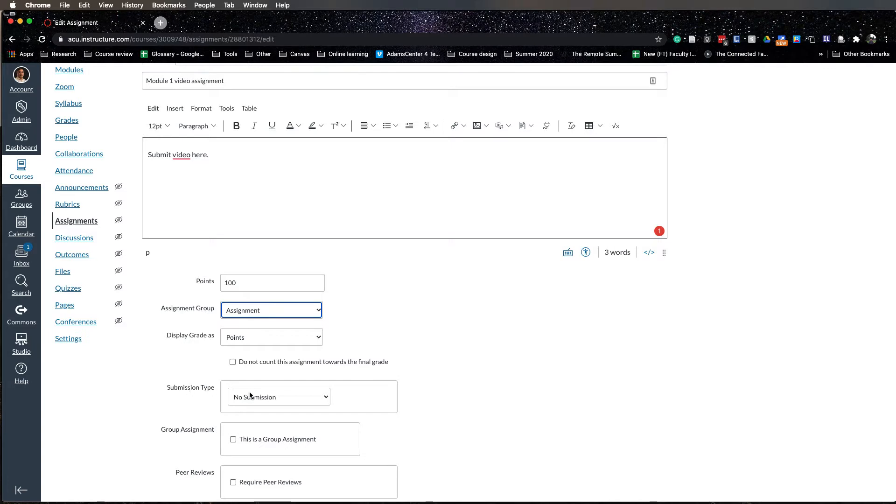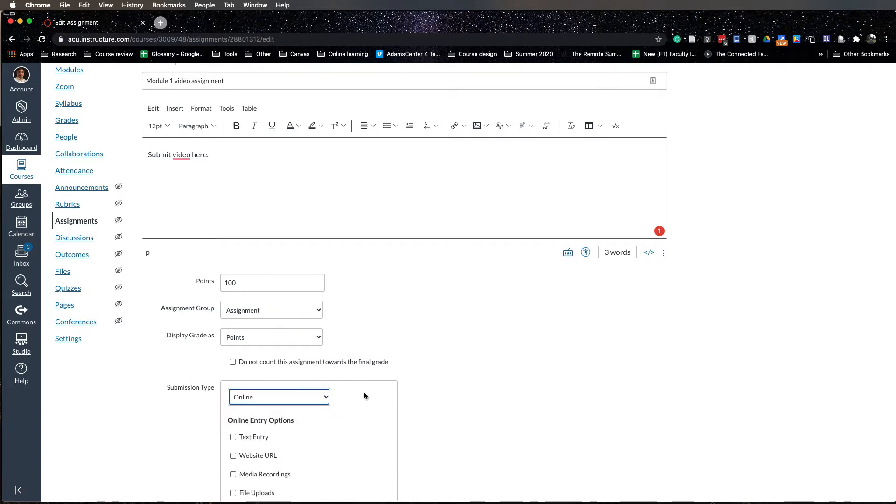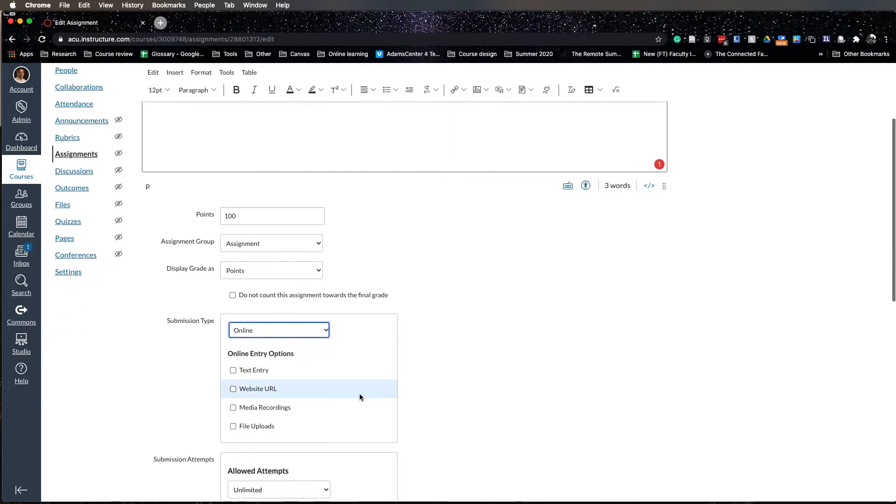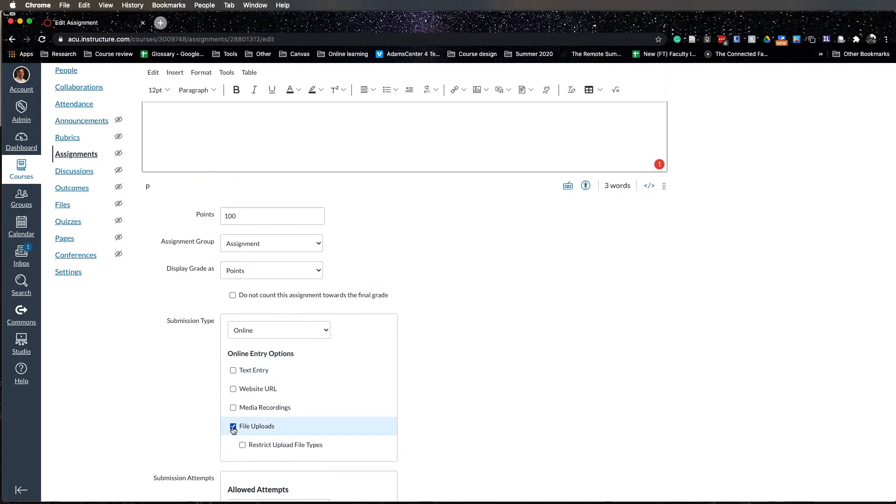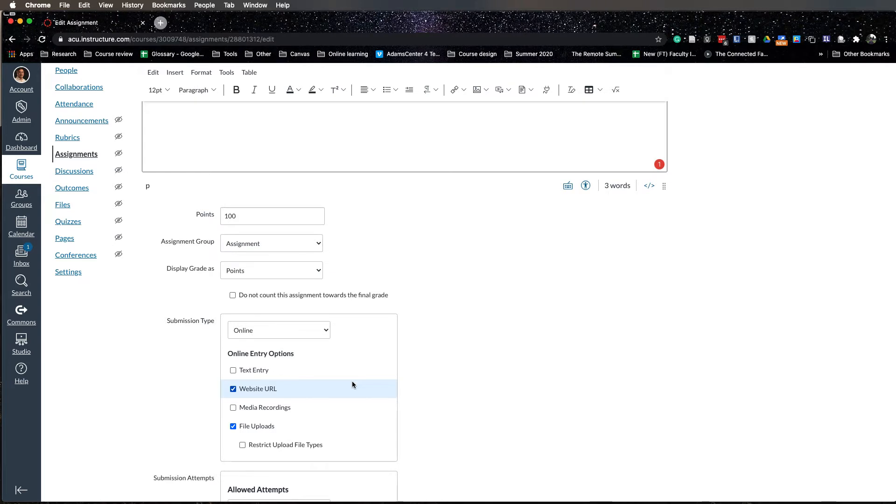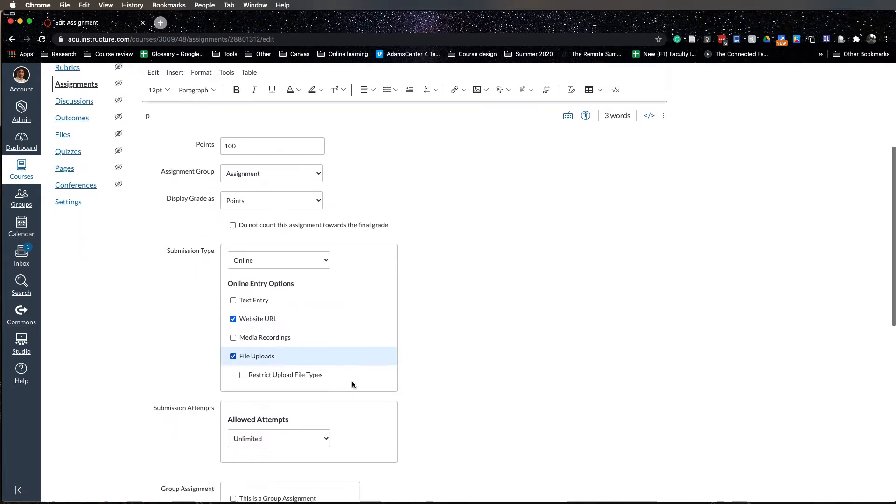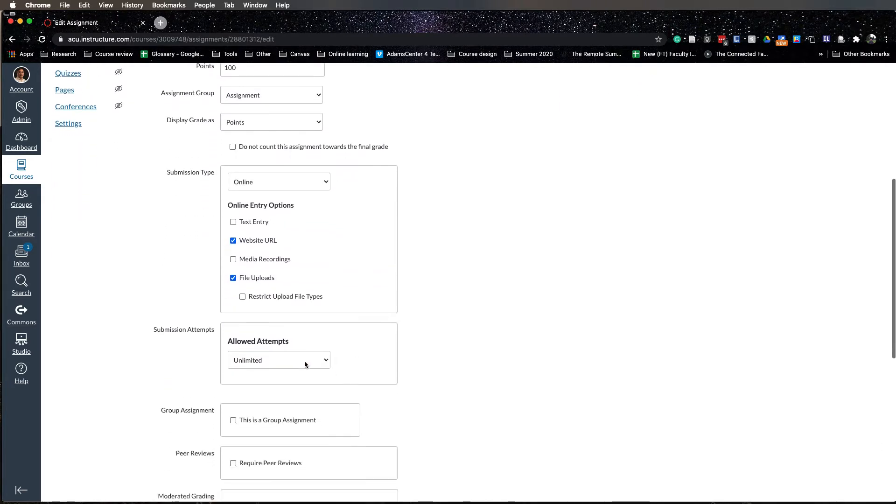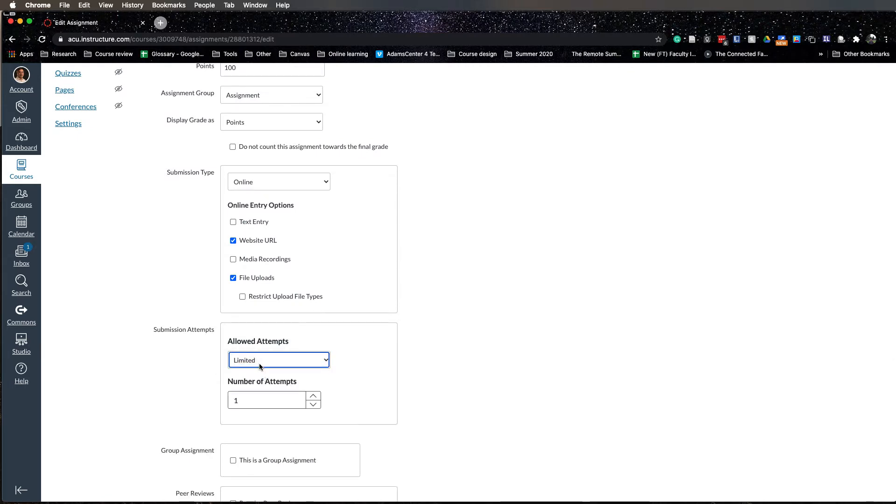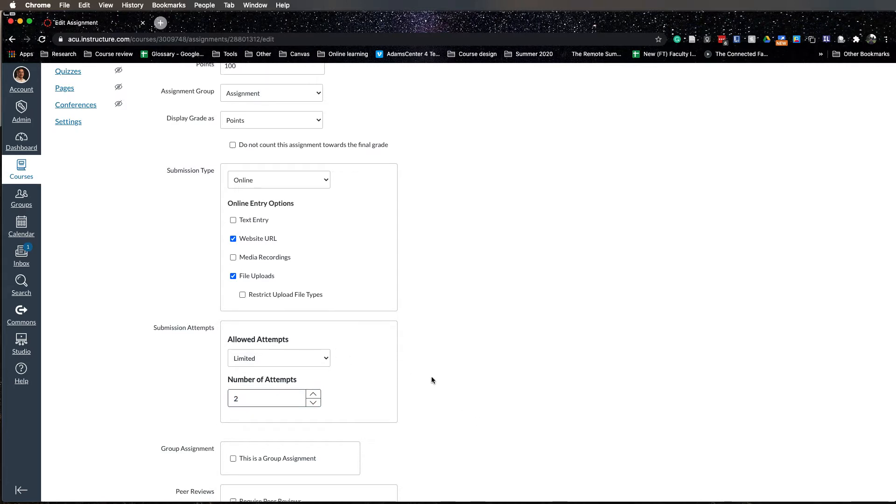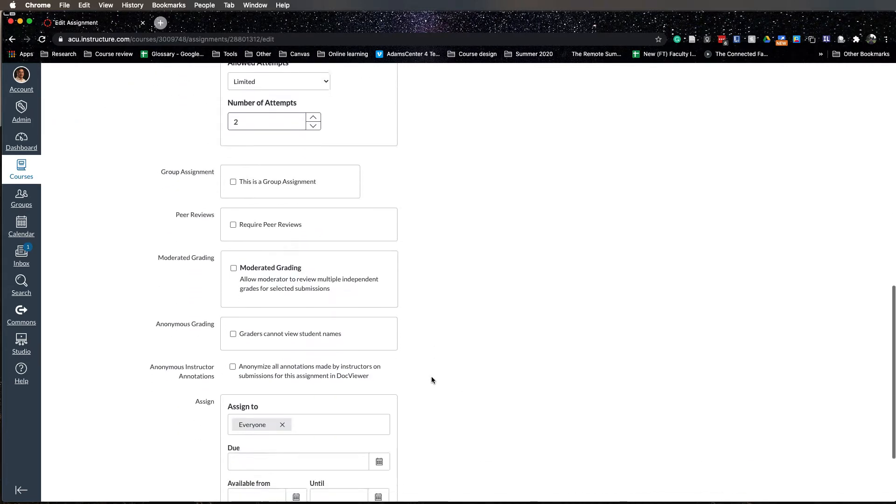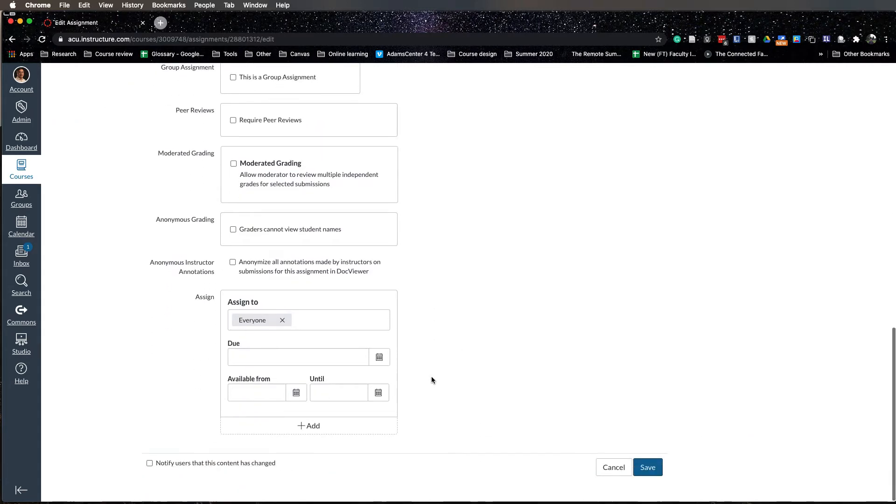Under submission type you choose online, and this is pretty important here, so you need to choose file uploads. I would also choose website URL just in case somebody keeps having issues with it and they can then send you a URL. You can allow how many attempts you want them to submit it, so let's say two attempts, and then you set up the time and due dates.